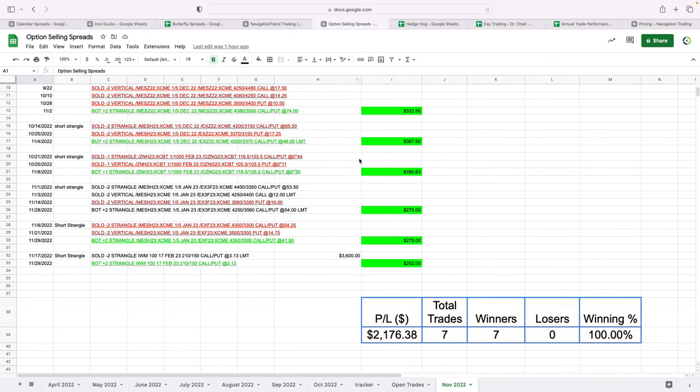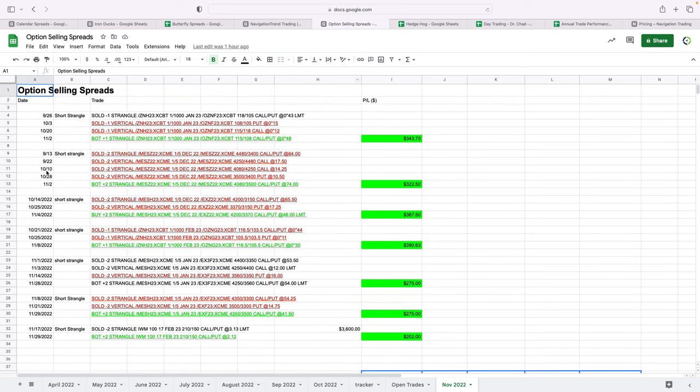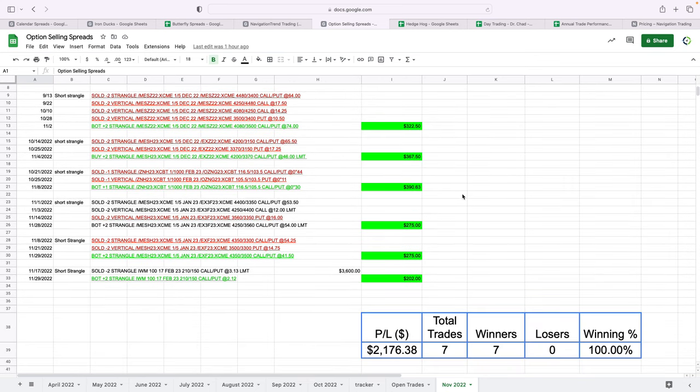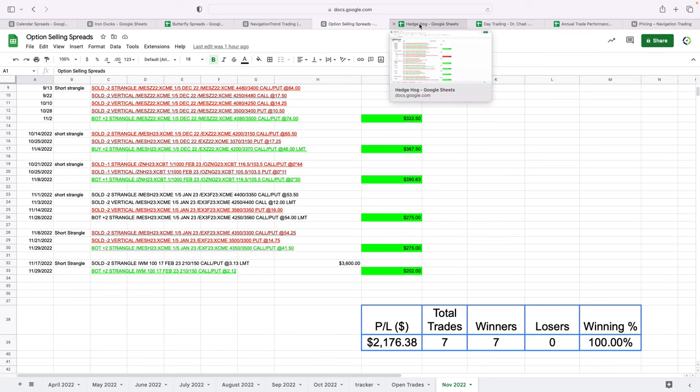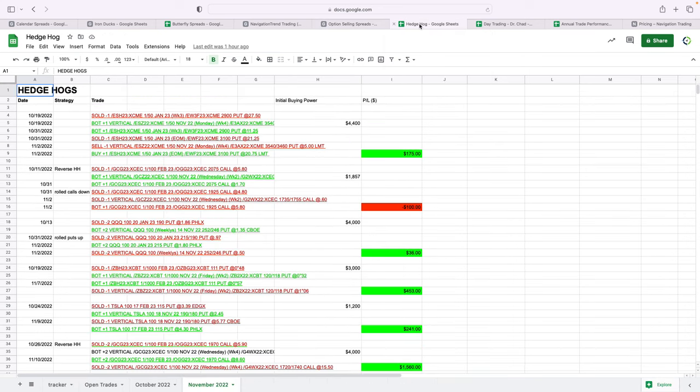Option selling, so this is primarily selling short strangles. Perfect month this month. Seven trades, seven winners, a little over $2,100 in profits on our option selling.